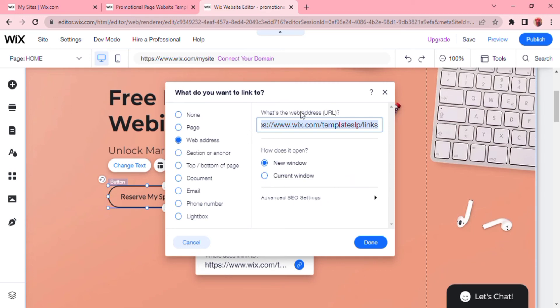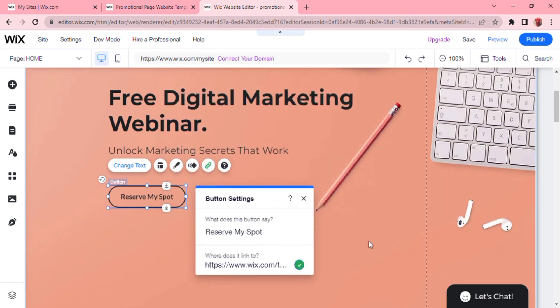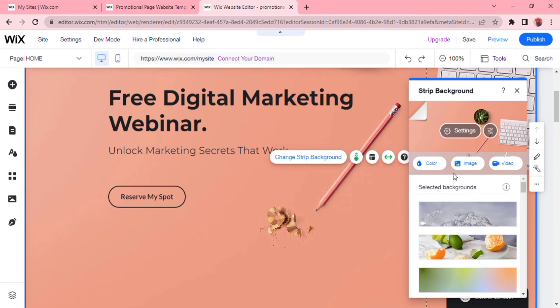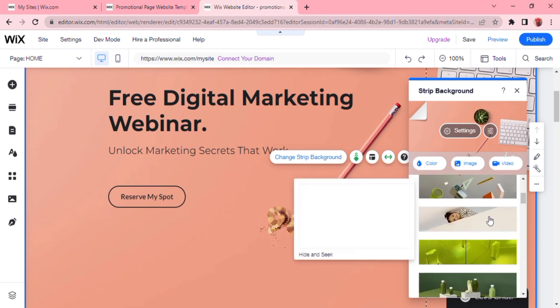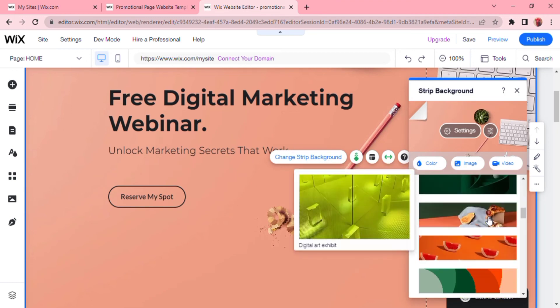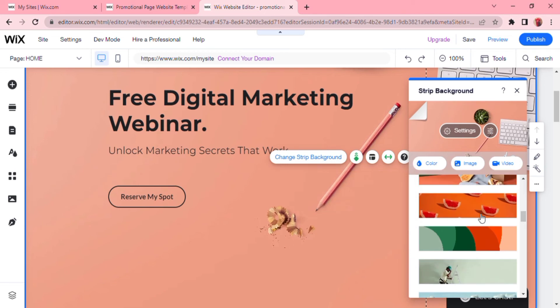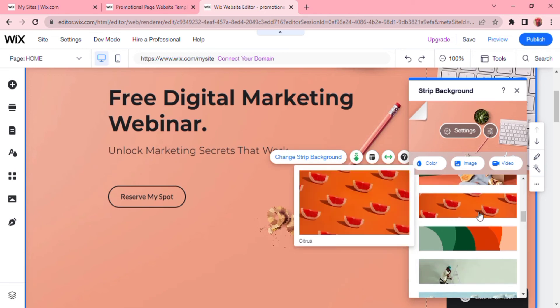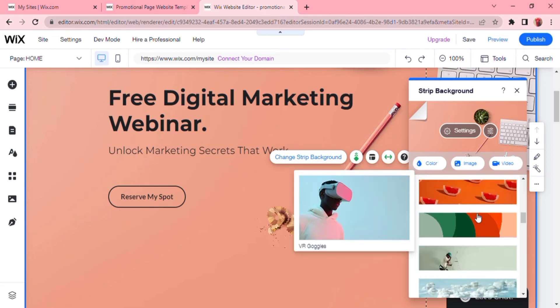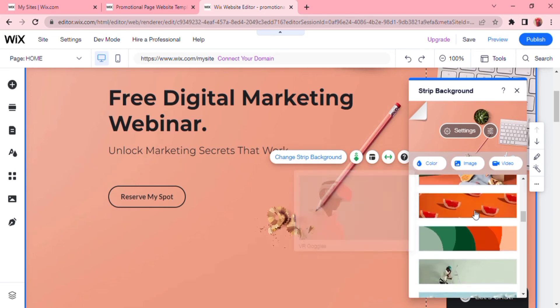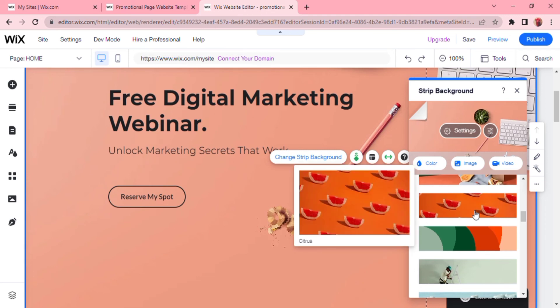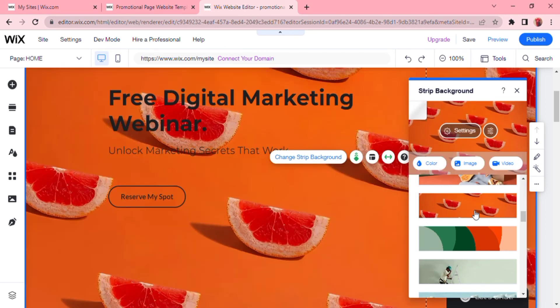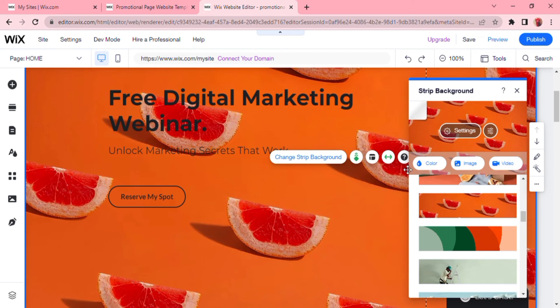Now you can choose your background by clicking the background. As you can see, this has a scroll effect enabled which is amazing. Click on change strip background and you will be able to choose the background of your choice. Now we will change it to this citrus fruits. You can also add color, an image, or a video.